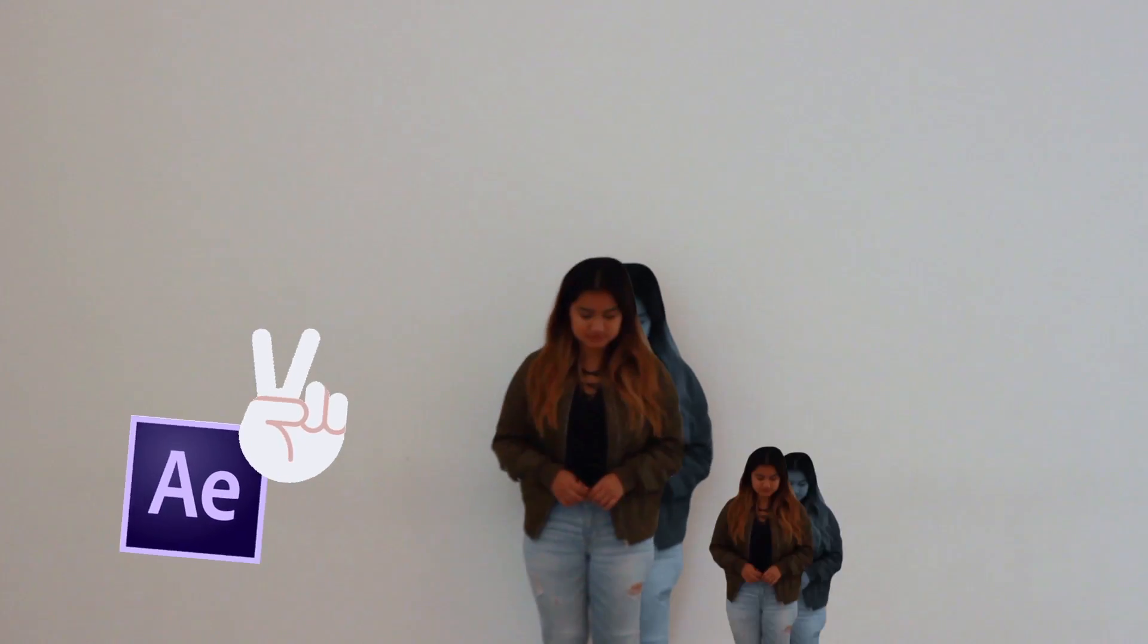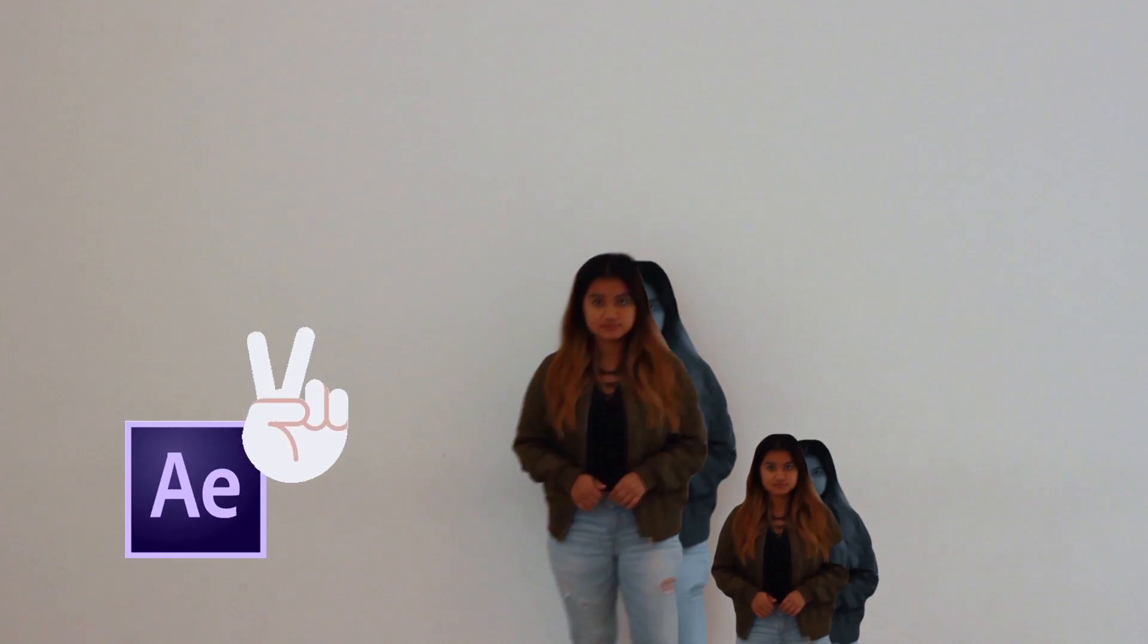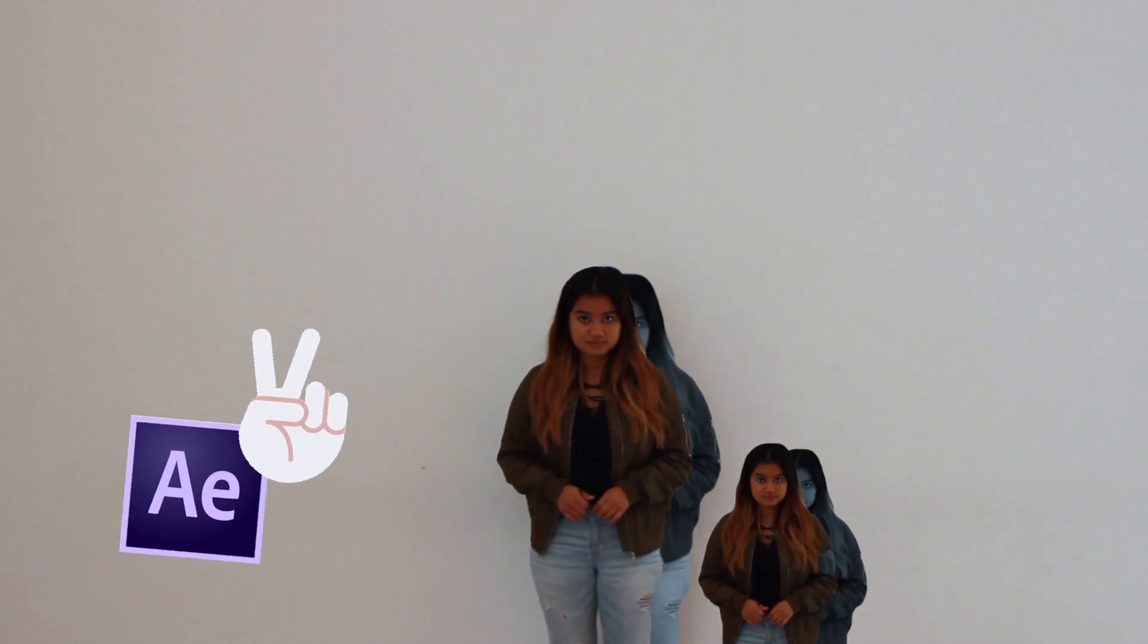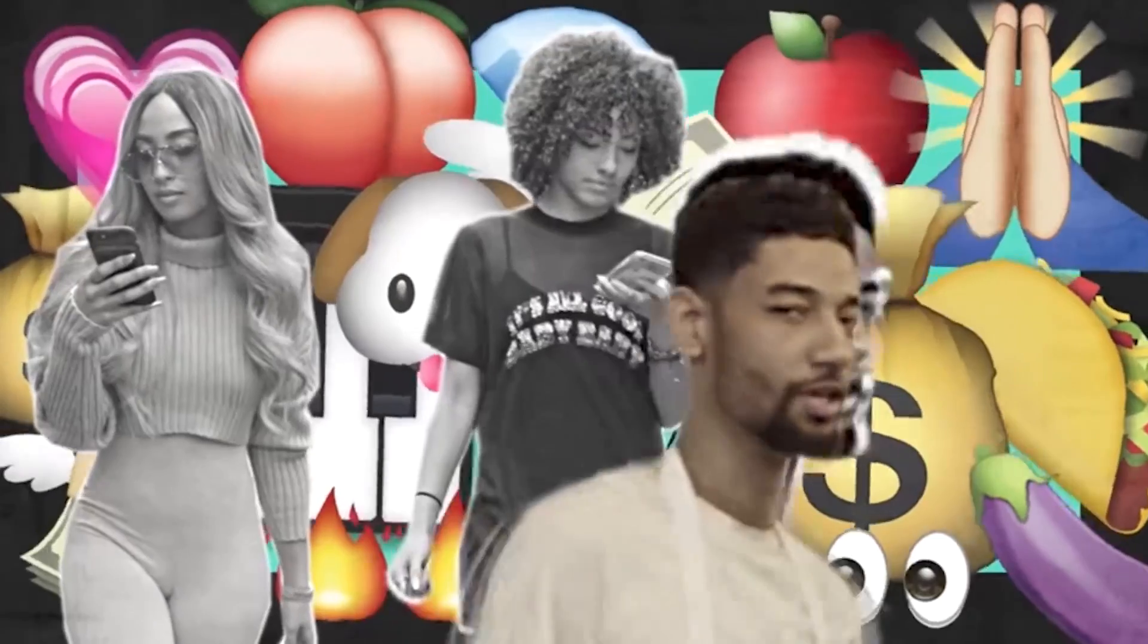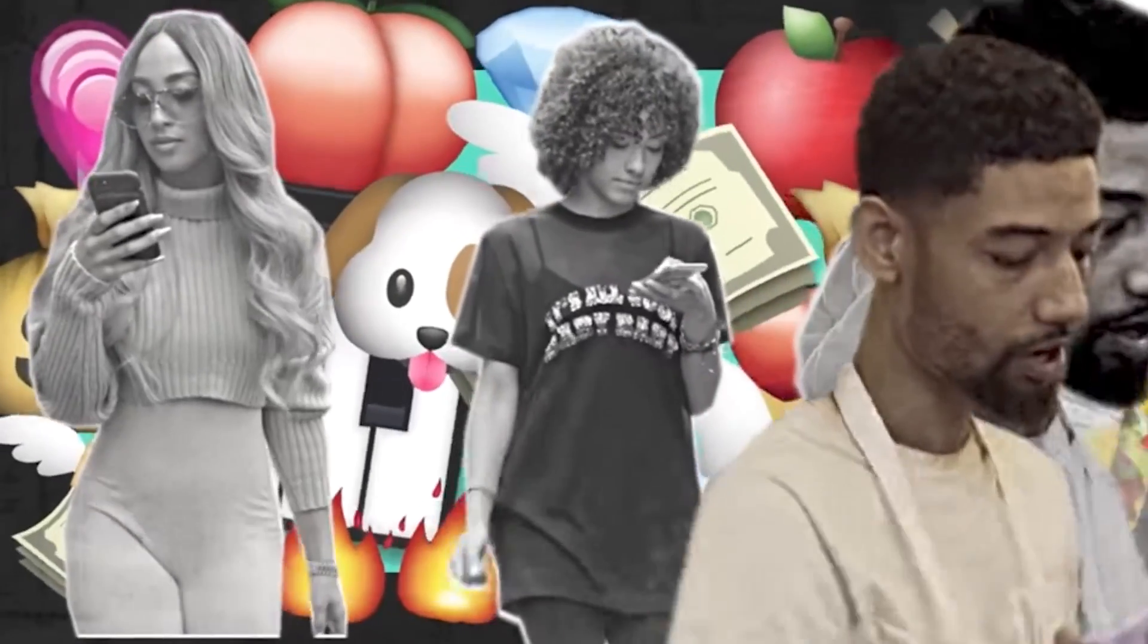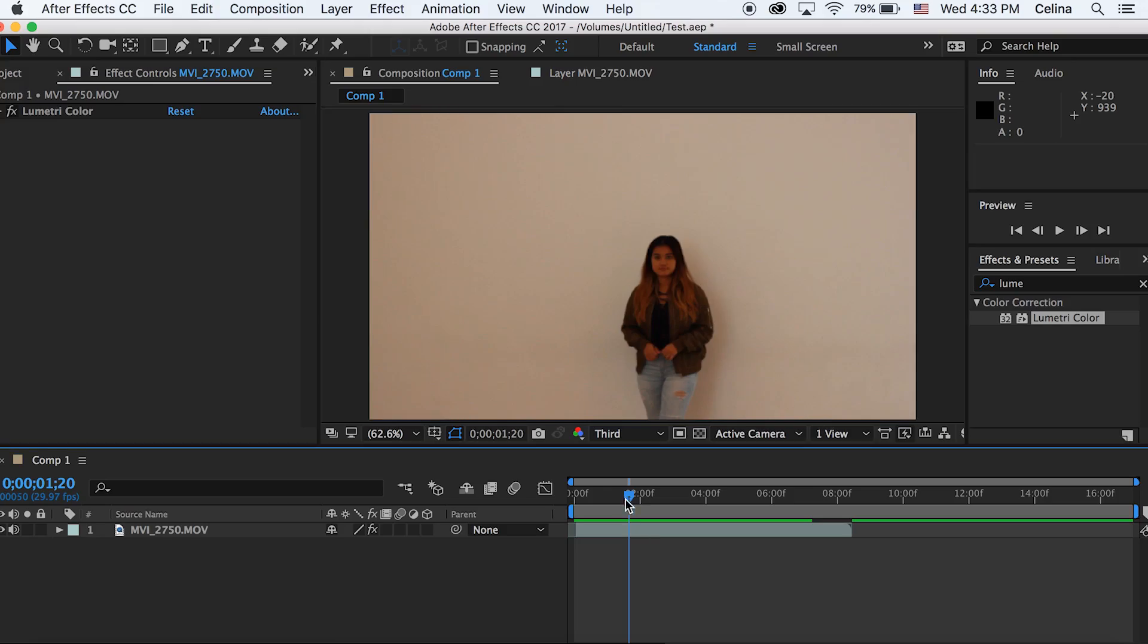What is up you guys, so today I'm gonna be showing you a tutorial on how to do this cutout black and white effect. This is coming from the PNB Rock Notice Me music video.